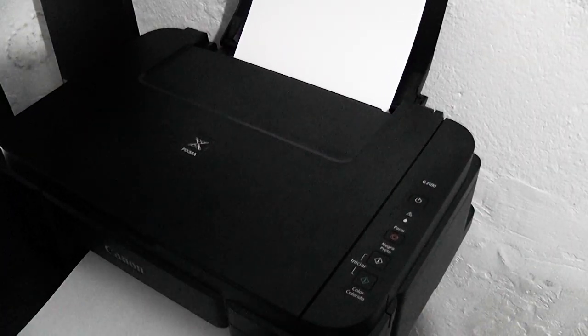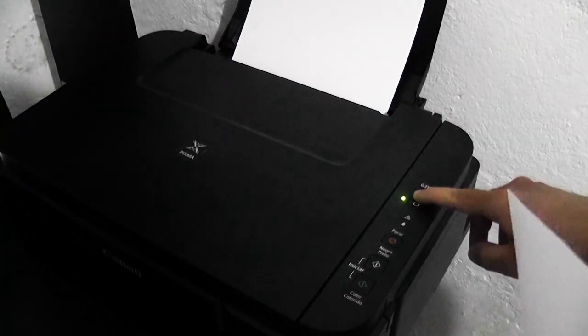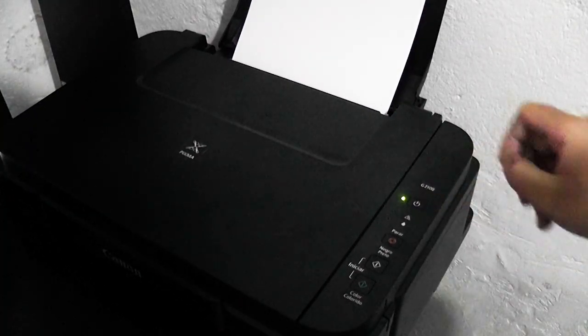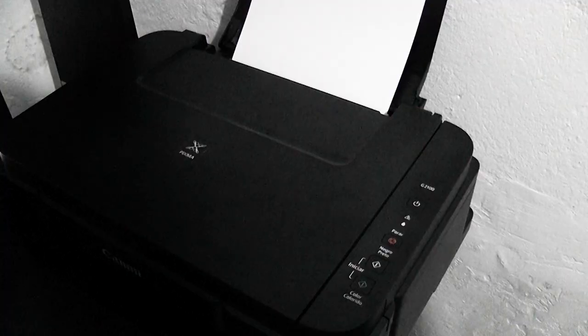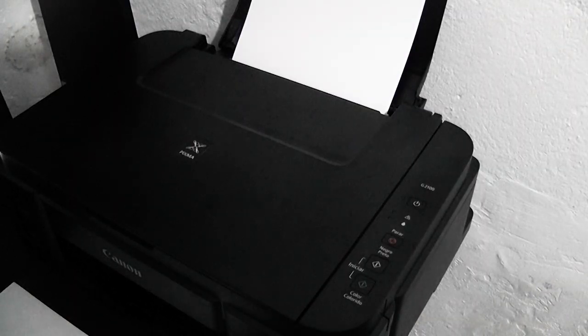We see that it automatically prints a sheet. Now we turn it off. That's why I told you it had to have paper. It automatically prints a sheet, showing us the counter at zero.